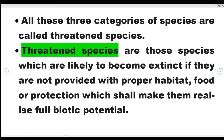All three categories — Critically Endangered, Endangered, and Vulnerable — are collectively called Threatened Species. Threatened species are those species which are likely to become extinct if they are not provided with proper habitat, food, or protection. These are species which can become extinct without conservation efforts. Thank you very much.